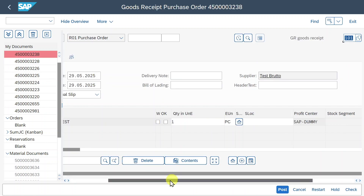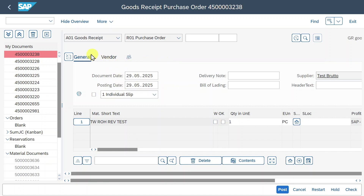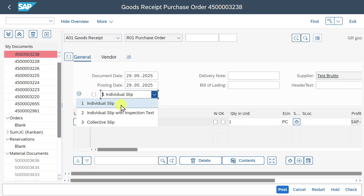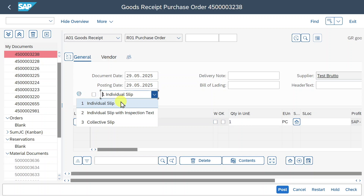Let's scroll to the left and hit execute. Information is now filled in. Focusing on the middle part, we have a tab called 'General' where we can enter the document date — normally the date on which the original document was issued by the supplier. Then we have the posting date, which is important for financial accounting and controlling because our financial data will be written to the system depending on this date. There is also a drop-down for slip printing: individual slip means one goods received slip printed per item.